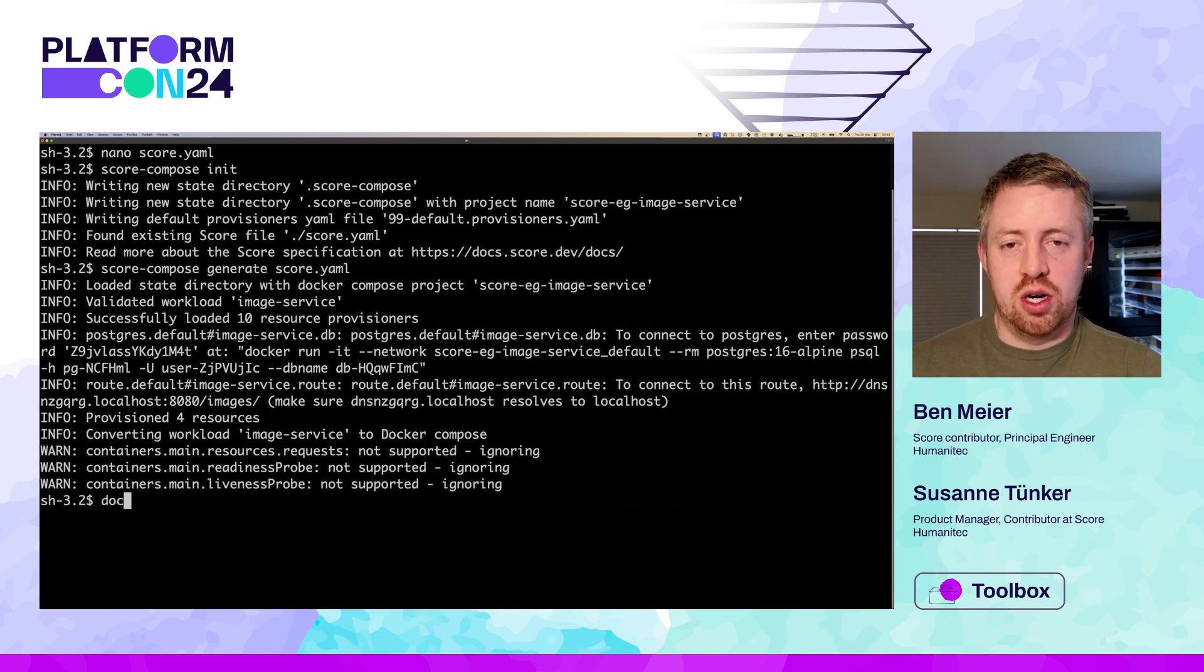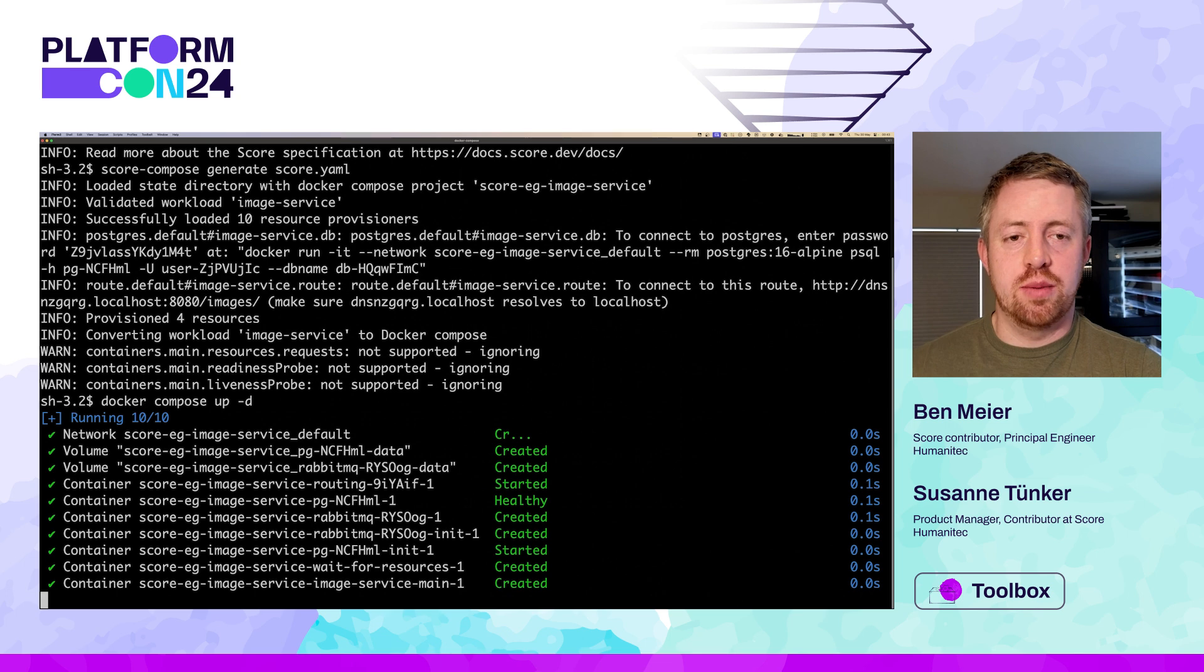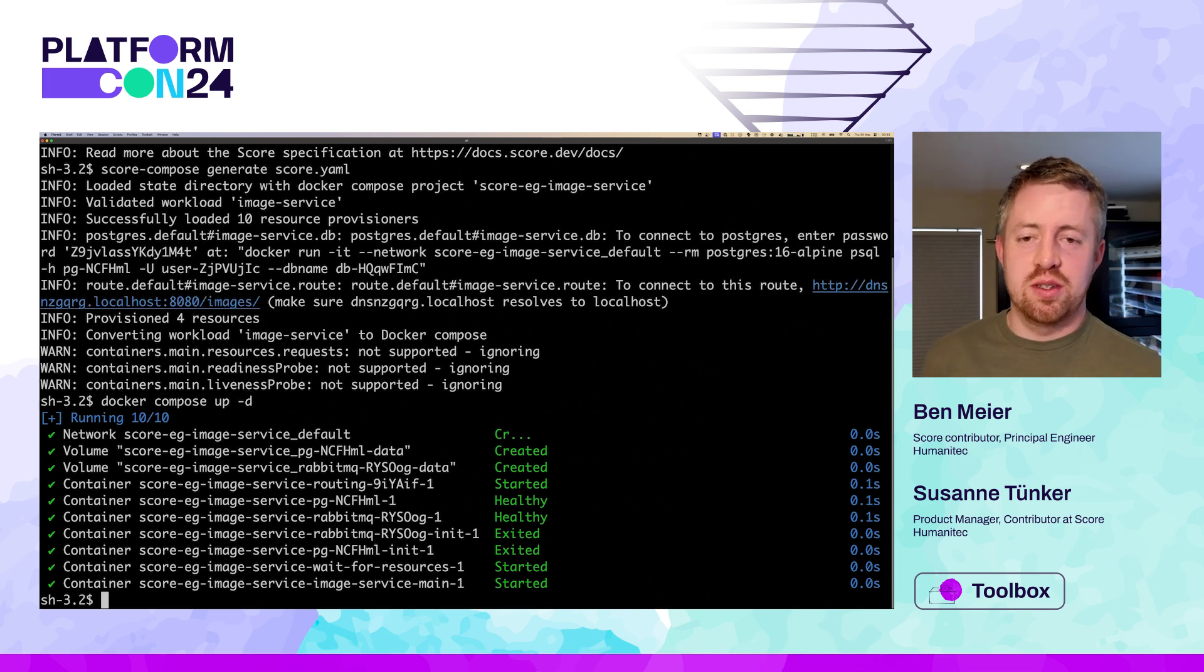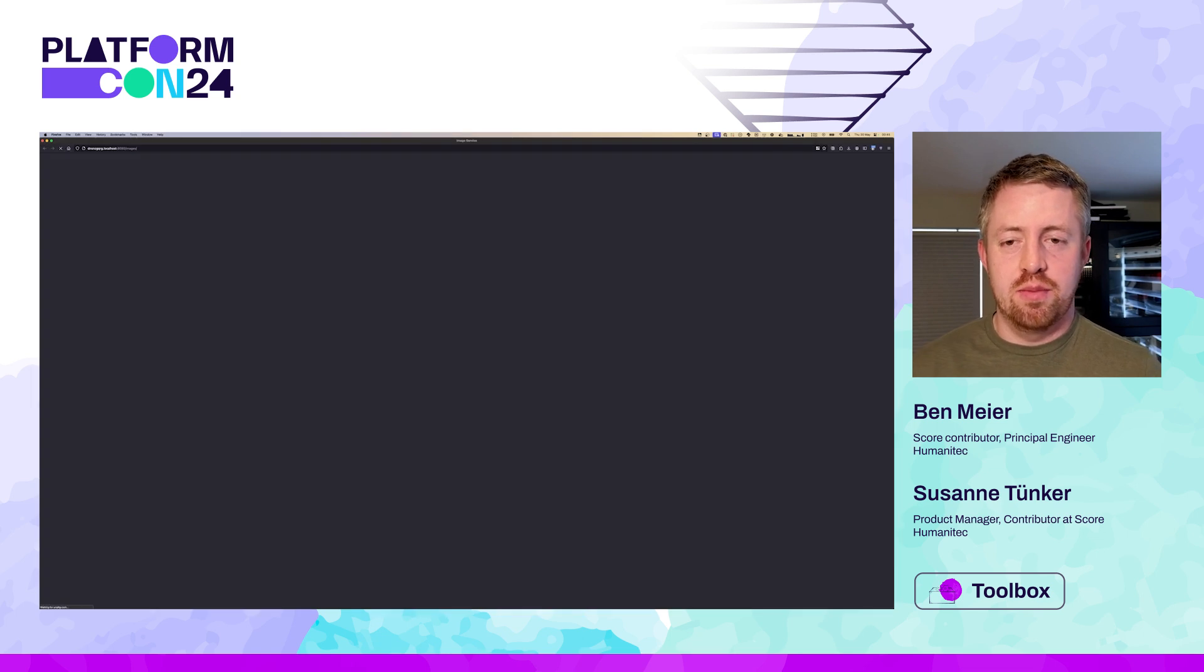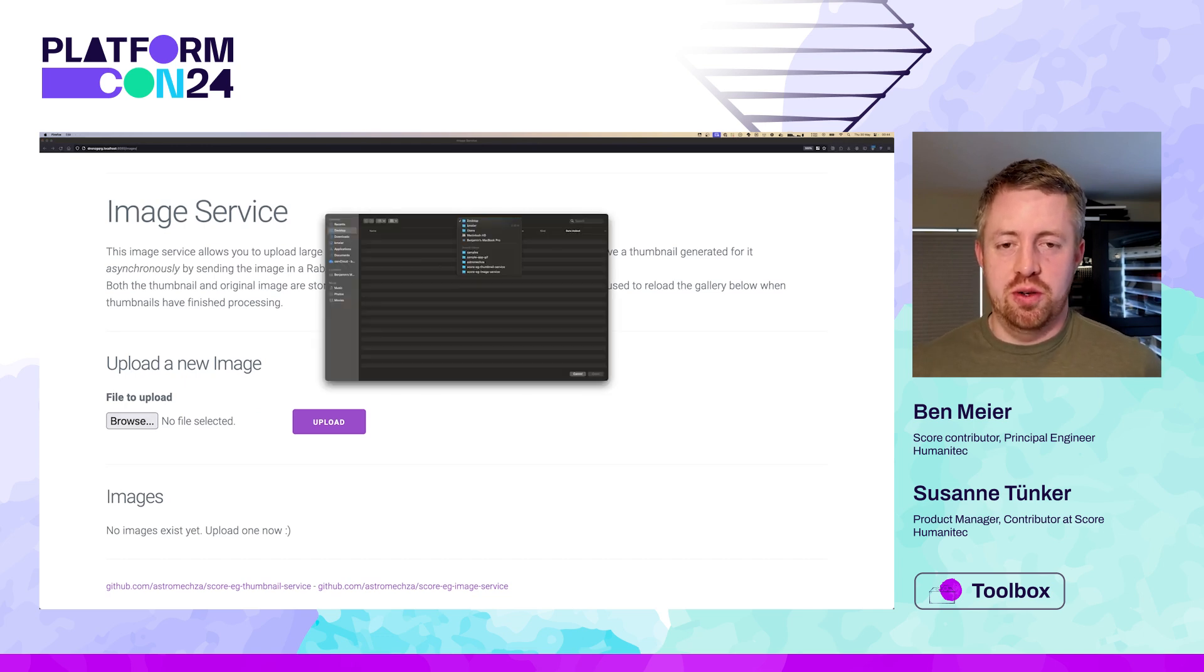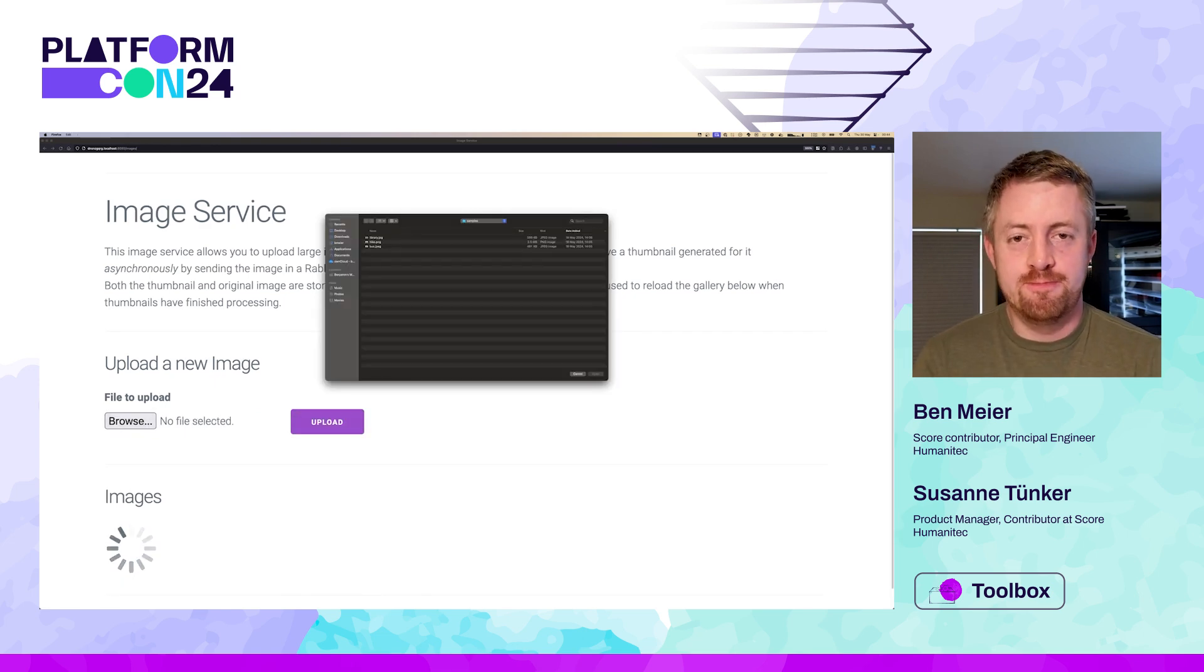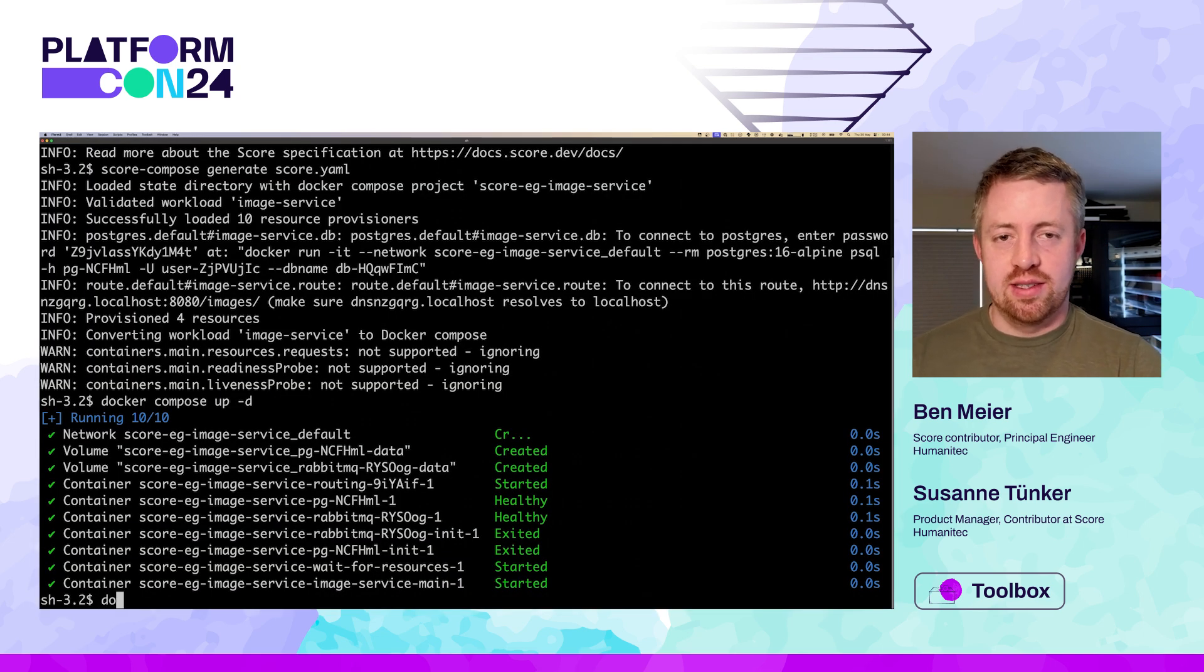So let's get that running. We'll start with SCORE compose in our terminal. We run SCORE compose init to set up an empty SCORE compose project. We can then generate the output compose manifests by calling the generate command. The logs indicate which resources have been provisioned and any special comments. For example, this here has output the access instructions for the temporary Postgres database, should we need it, as well as the domain name and a link to access it in the browser.